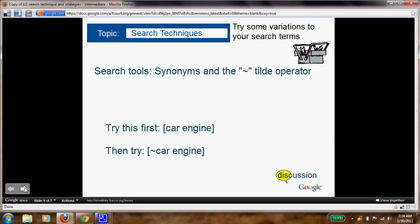Now when you're searching, oftentimes there's synonyms for your search or for the word.